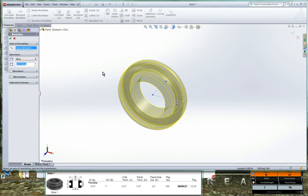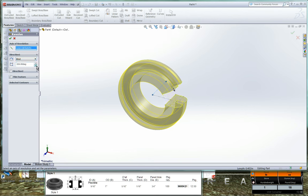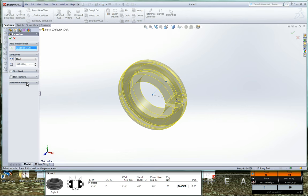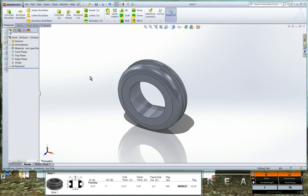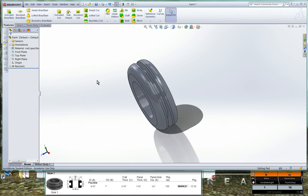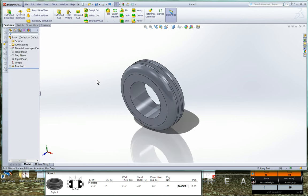Now with the revolve feature, we can choose how many degrees we want to actually revolve the part. And just like the extruded base, there's the select contours, thin feature, and other directions that we can use. But we want a full rotation, so we'll do 360 degrees and green checkmark. So here is our grommet.